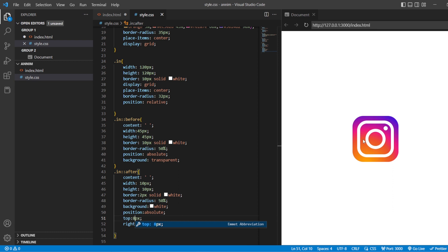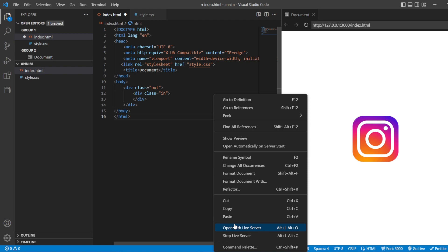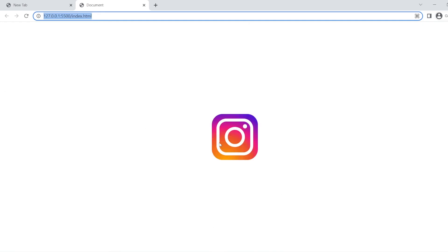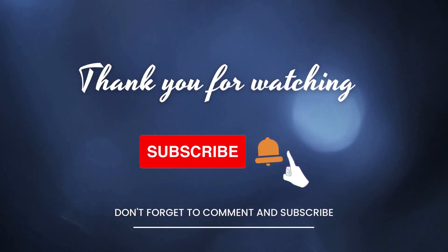Now you can see your Instagram logo is ready. This is how you can create an Instagram logo using only HTML and CSS. Let us view it in the live server. That's all for today's video. For more such videos, subscribe to the channel and hit the bell icon. Meet you in the next video — till then, keep learning. Bye-bye.